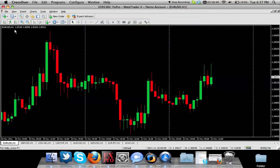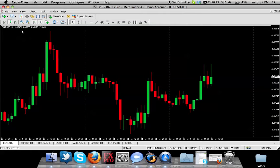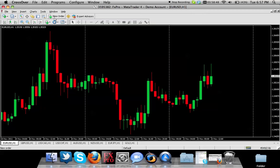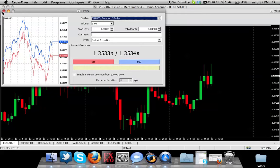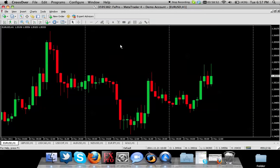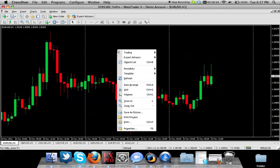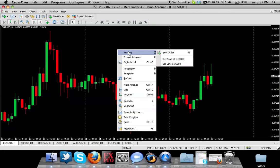Once you have your MetaTrader opened and you're logged in, you can do one of a couple of things. There is a button here called 'New Order' - you can either click that, or you can right-click anywhere on your screen and go to Trading and New Order, or there is a shortcut key called F9.